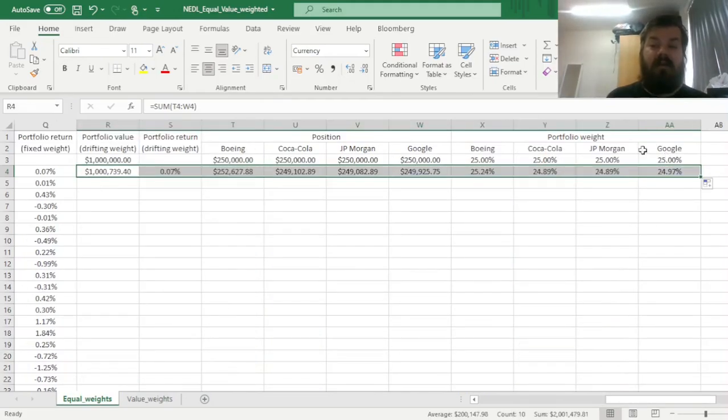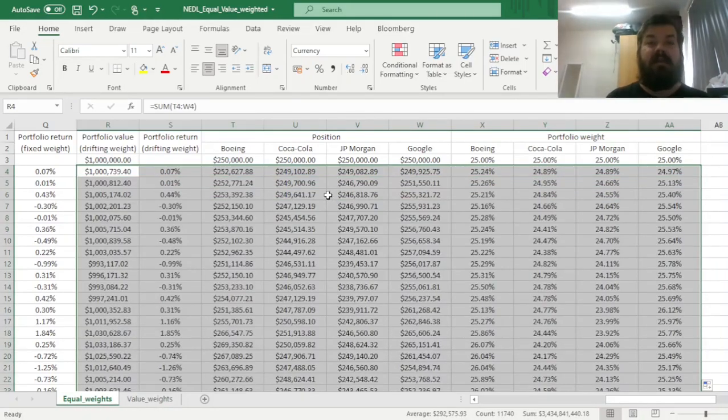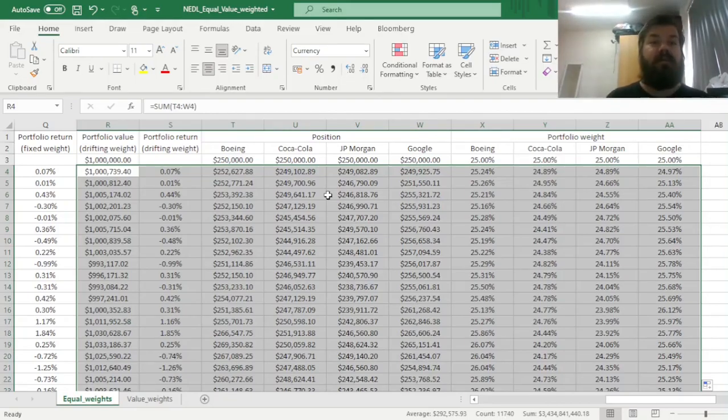The good thing is, that now, having implemented this logic in Excel, we can simply bottom-right click it all the way down, and calculate our drifting weight portfolio values, returns, and weights, and positions throughout the whole period, until September 2021.